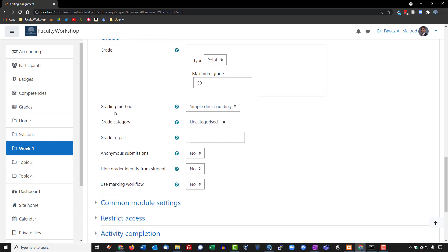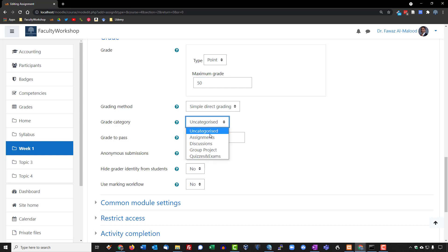For right now, the grading method is going to be simple grading. Later on, if we have assignments that are a bit more complicated, we could actually add a rubric and perhaps we'll do that in the next lesson. For category, if you recall, we did create categories in an earlier lesson. So we're going to select the assignments category.